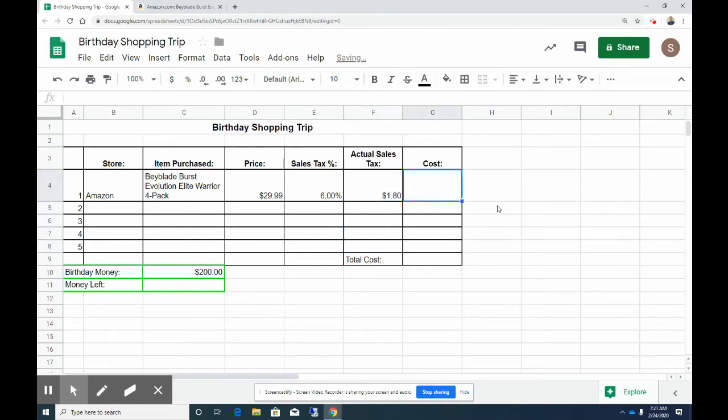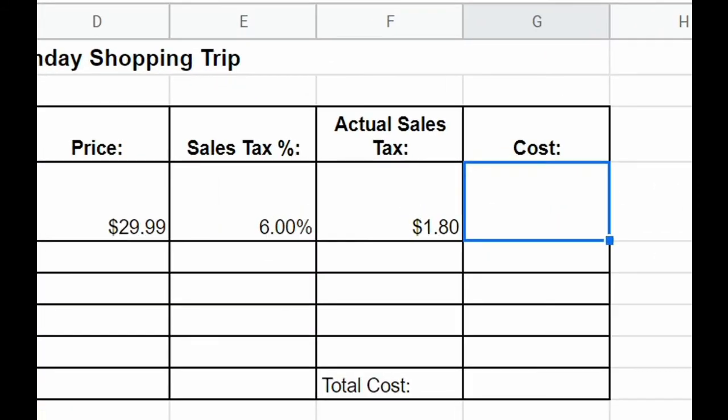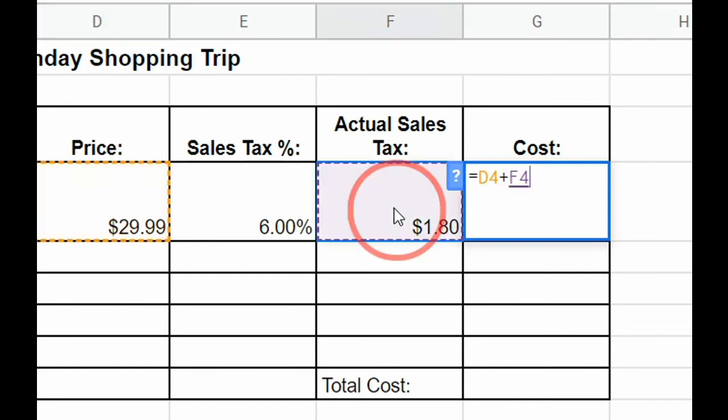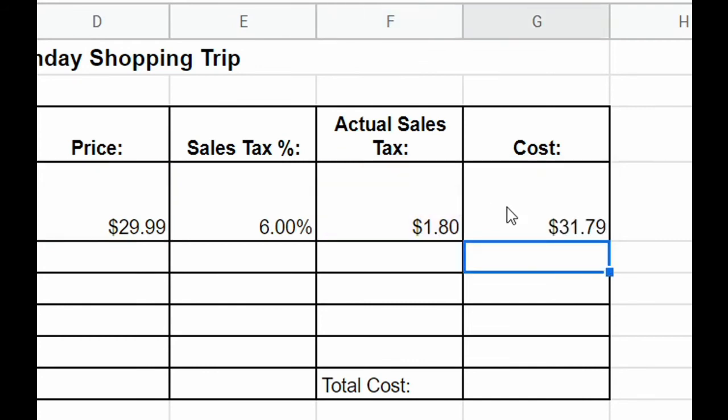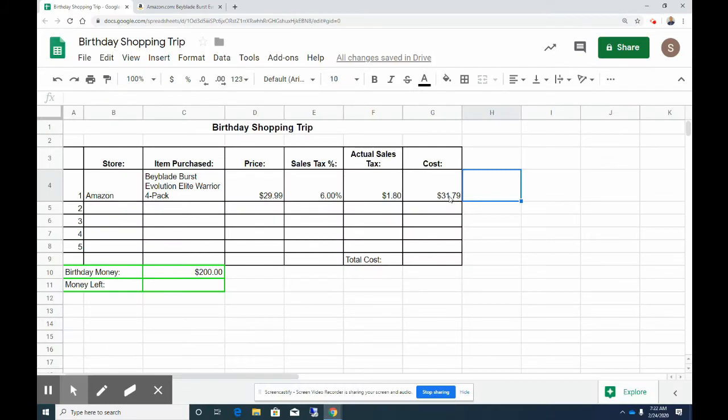Now to figure out the total cost we need to add the actual sales tax plus the price of the item. So to do that it's going to be equals, and now we're going to have the price of our item in D4 plus the actual sales tax. So for this first row it will be equals D4 plus F4, and then hit enter. And again if this isn't formatted for currency you can go ahead, click and drag over these, and format for currency. So now I have the total cost of my Beyblade.